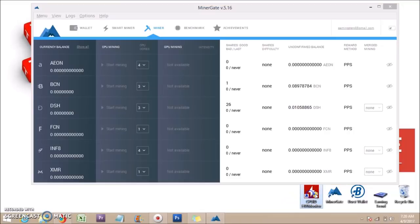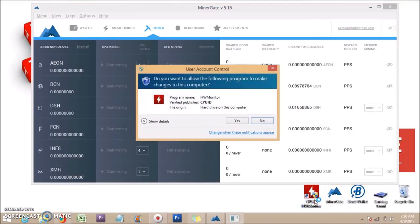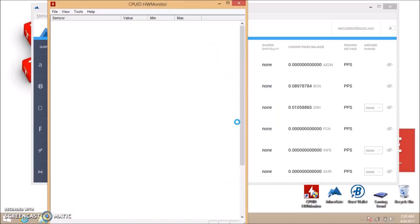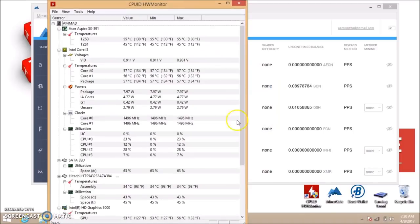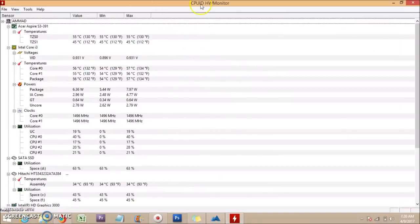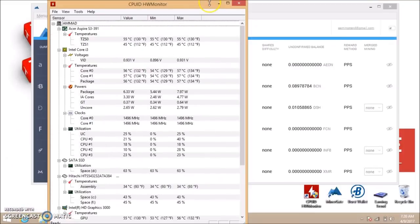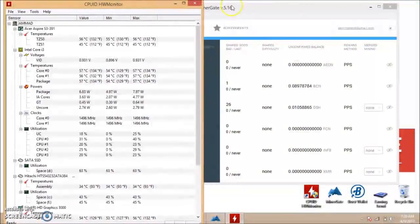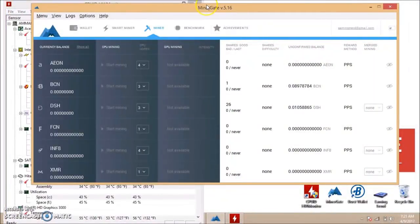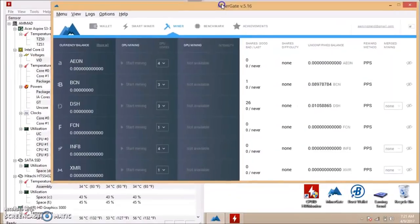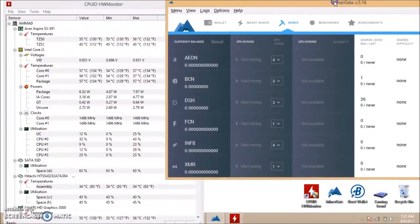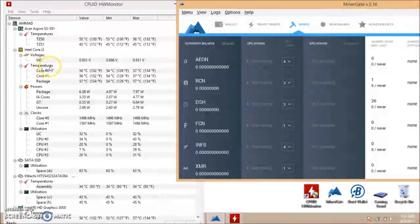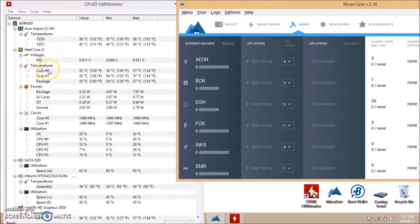Before starting the mining, you need two programs to launch. One is HW Monitor, link in description to install. This software will tell you the temperature of your computer.